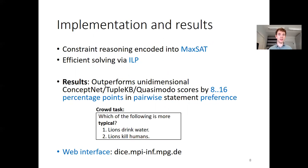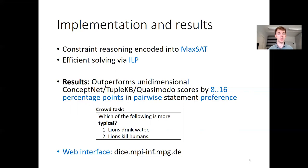We encode this constraint system into a max-SAT problem, which we efficiently solve via an integer linear program. In our experiments, we compare the ranking ability of our resulting scores with existing unidimensional scores in existing common sense knowledge bases, and find we outperform them by 8 to 16 percentage points in pairwise statement preference — for example, asking a human whether it's more typical that lions drink water or kill humans. You can inspect the constraint systems and resulting statements at geist.mpi-inf.mpg.de.